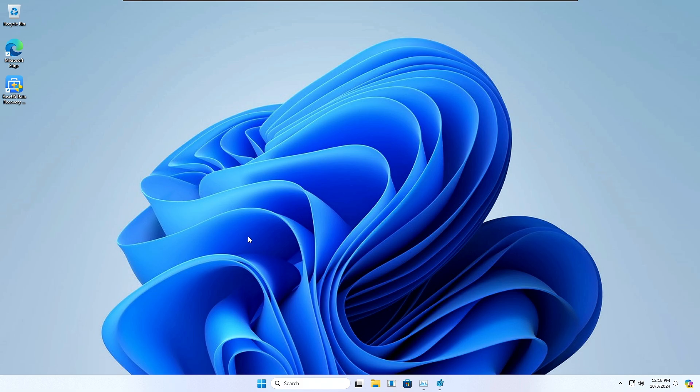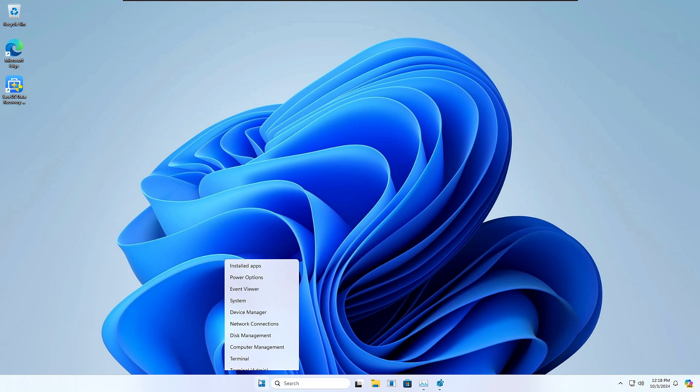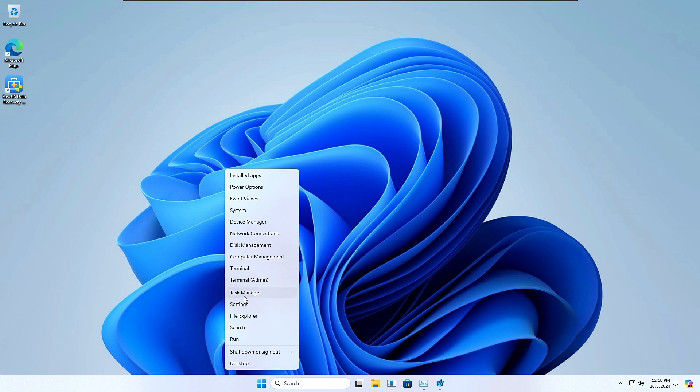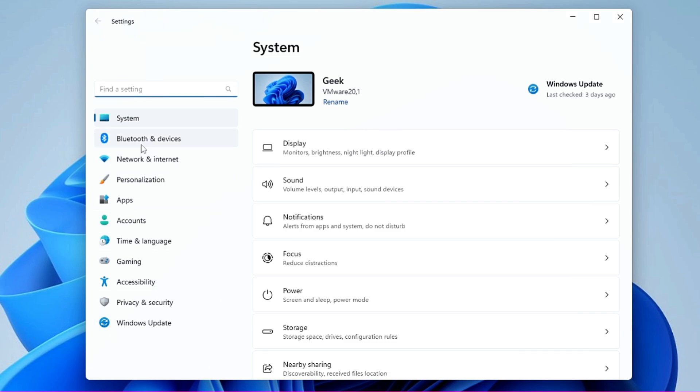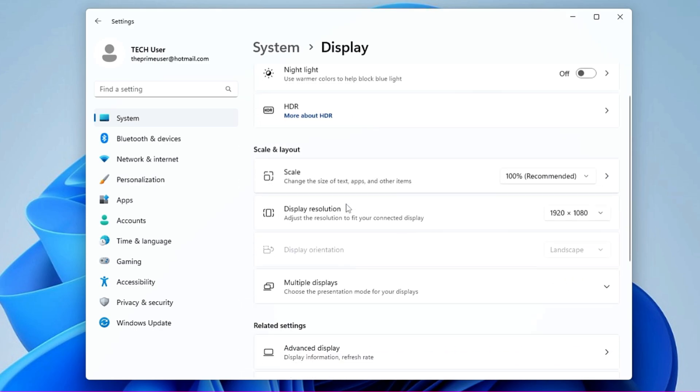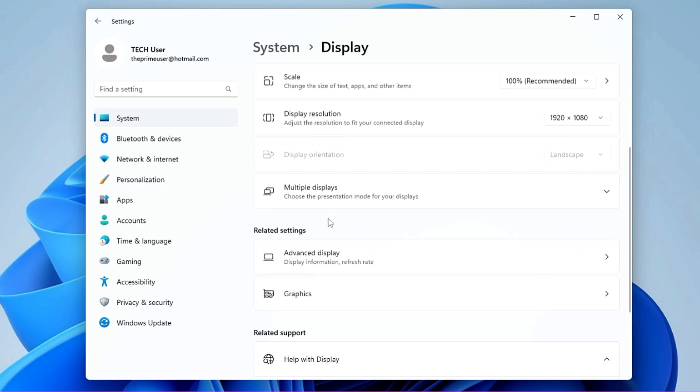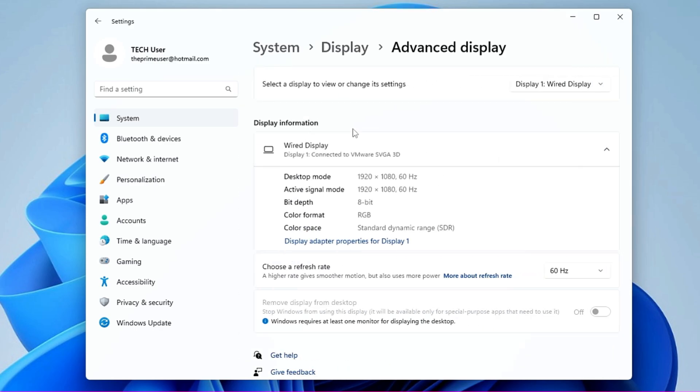To change the refresh rate, you have to right-click on the Windows icon, click on Settings. From the left menu option, you will have to click on System, and then in System here you have to click on Display. Again, scroll down to the Related Settings and click on Advanced Display.